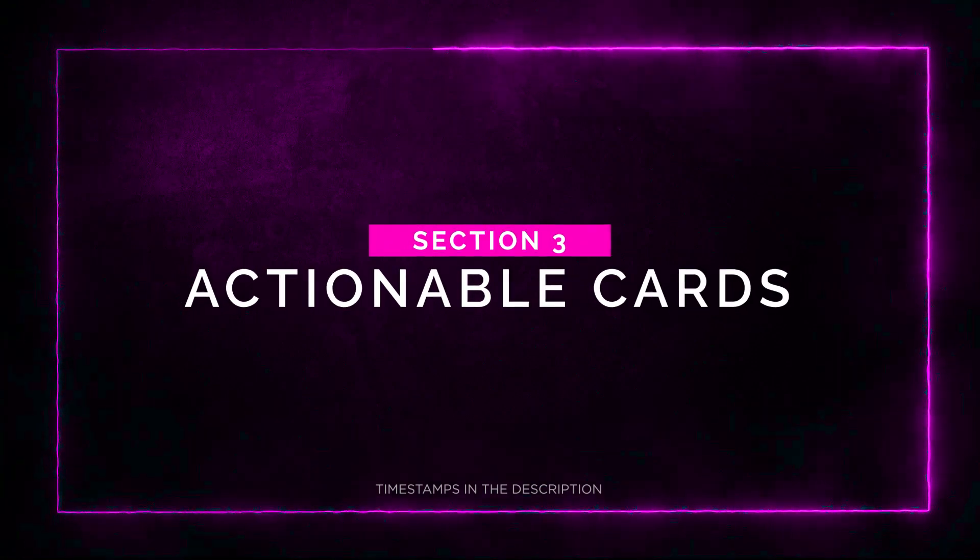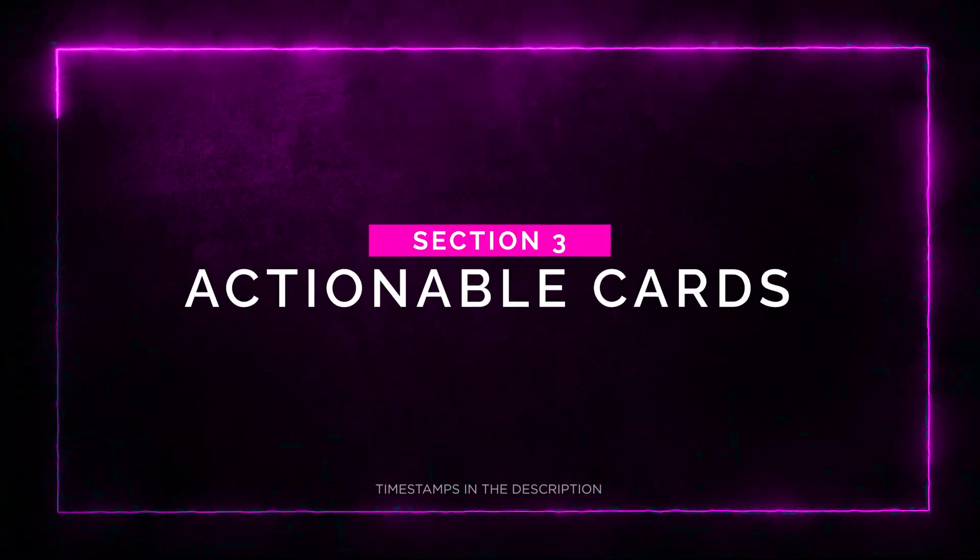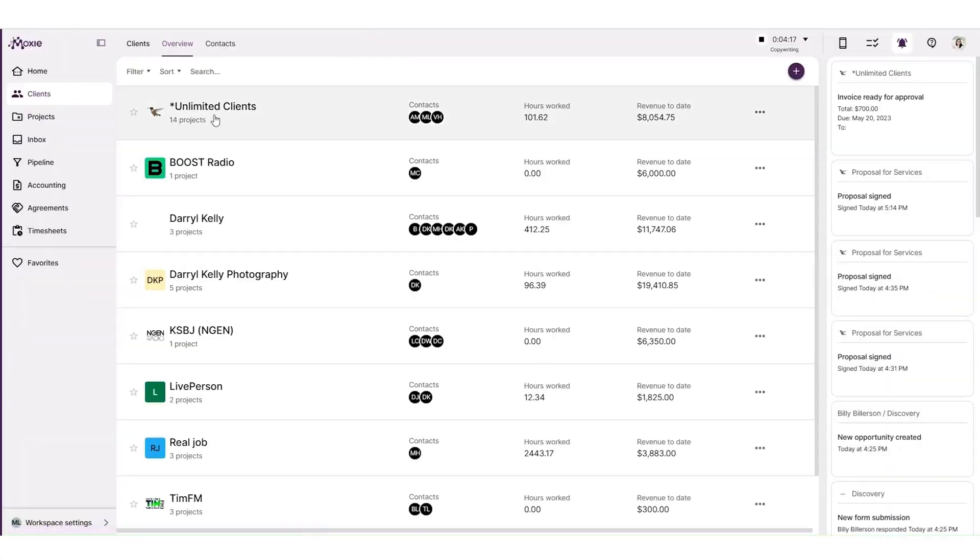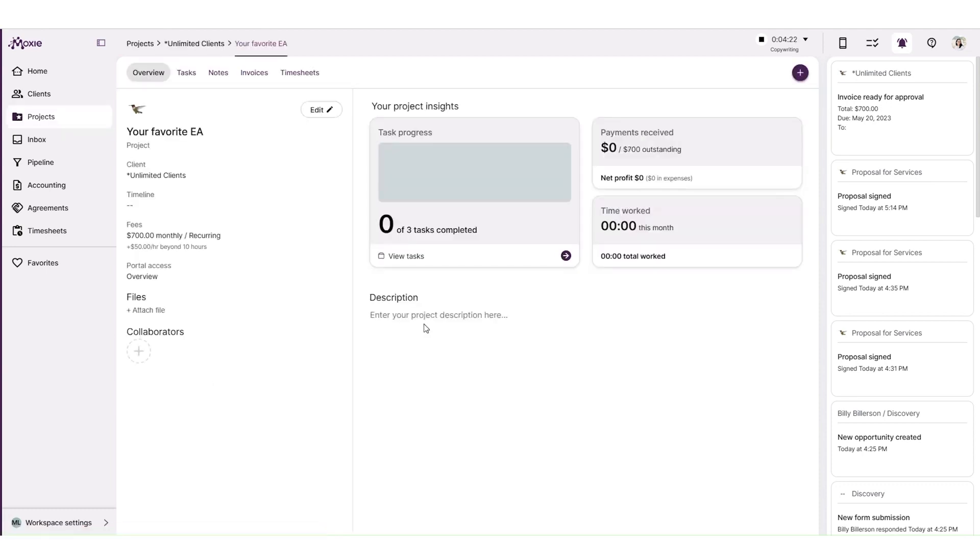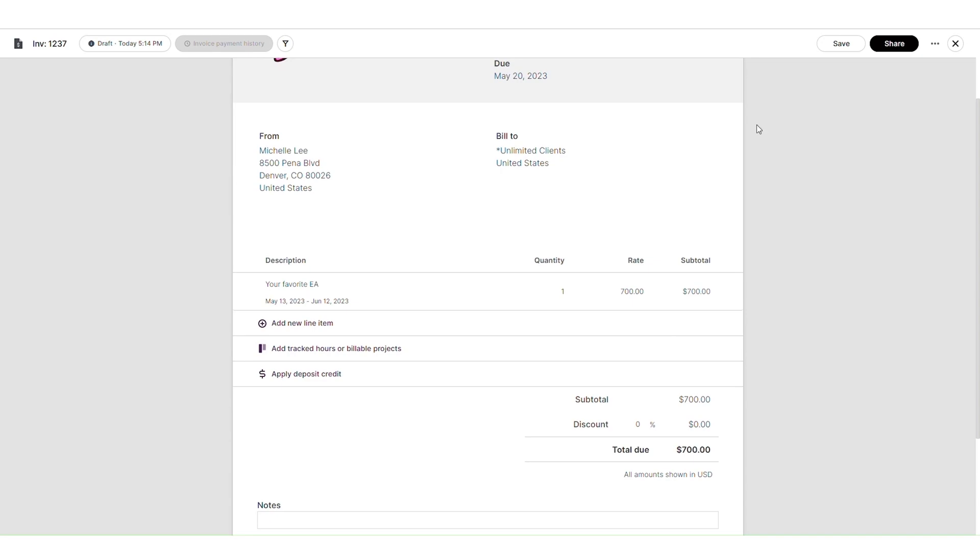Section 3. Actionable cards. Let's move on to the next exciting feature, which is actionable cards. These cards provide you with detailed information about each project, making it super easy to stay on top of your game.